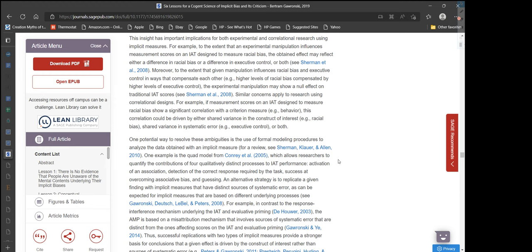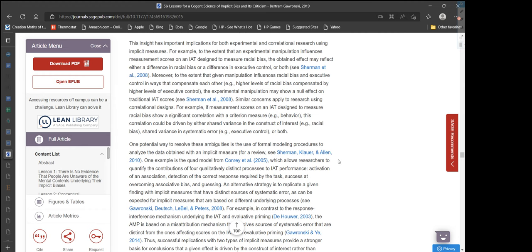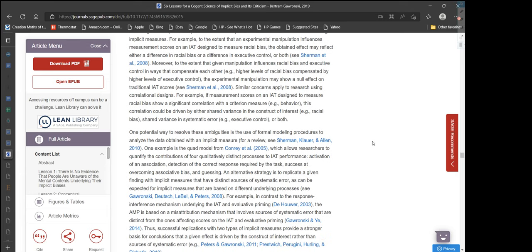This insight has important implications for both experimental and correlational research using implicit measures. To the extent that an experimental manipulation influences scores on an IAT designed to measure racial bias, the obtained effect may reflect either a difference in racial bias or a difference in executive control, or both. Moreover, to the extent that a given manipulation influences racial bias and executive control in ways that compensate each other, the experimental manipulation may show a null effect on traditional IAT scores.